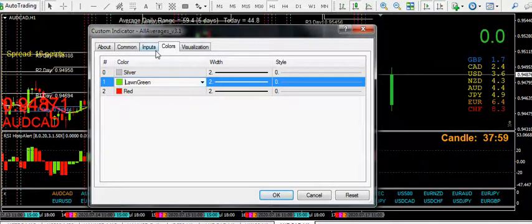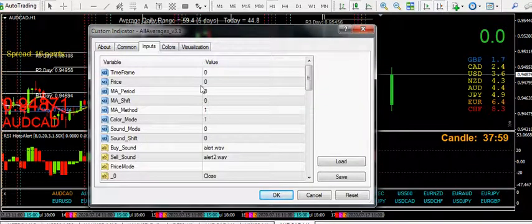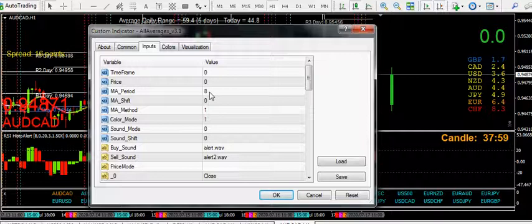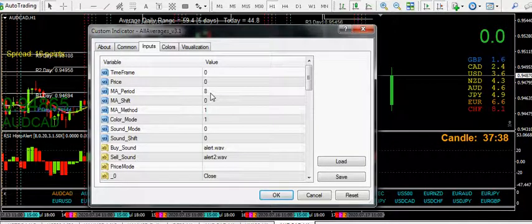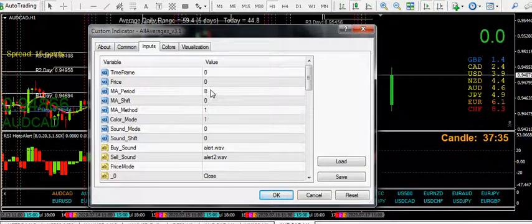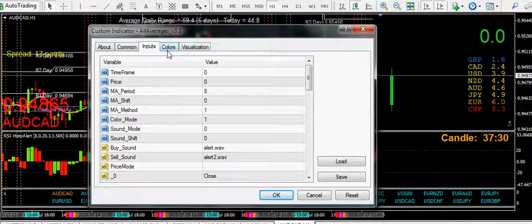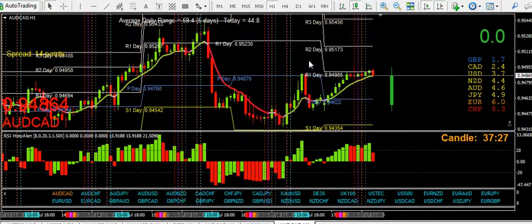On the hourly it's 8. Double it for the half hour, so that's 16. Then the quarter hour — 15 minute chart — you need 32. And so on and so forth, times it by 3: so 96 for the 5 minute and 480 for the 1 minute, if my calculations are correct. So that's the All Averages.